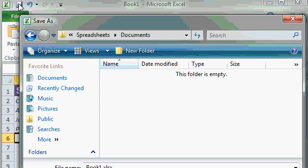This opens up the save as dialog box. I'm using Windows Vista, but it should look pretty similar regardless of what version of Windows you have.